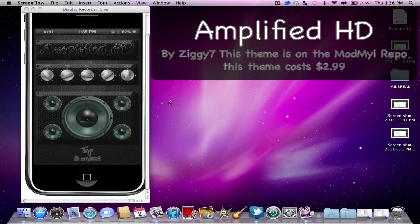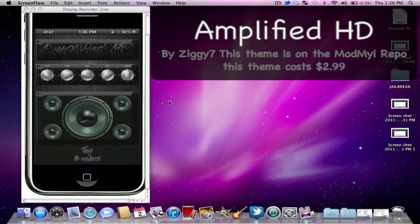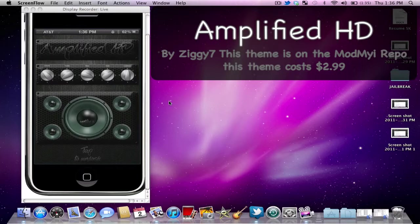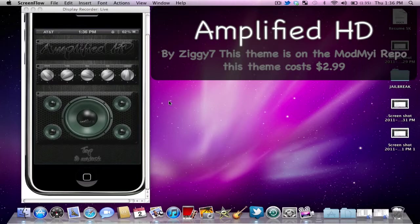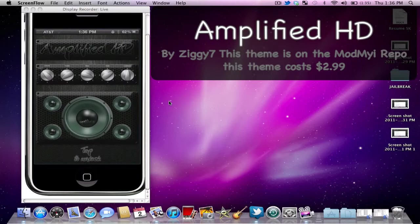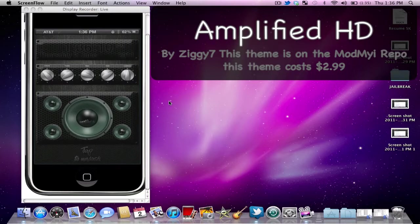Got all the knobs here. Volume, treble, bass, gain, loudness, all that stuff. These don't actually do anything, they're just for looks. Obviously you got the time, the date at the top there that's toggling back and forth between the name of the theme.